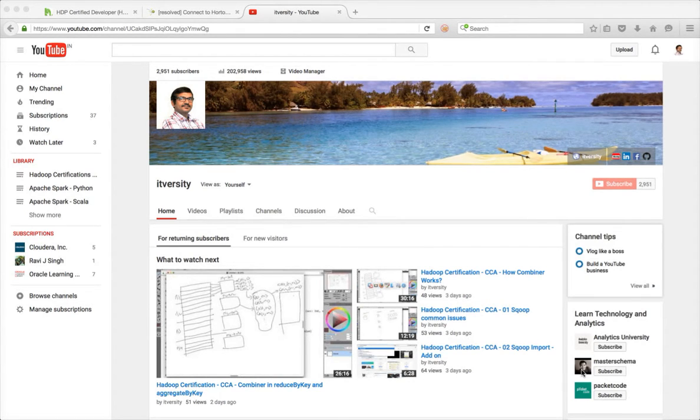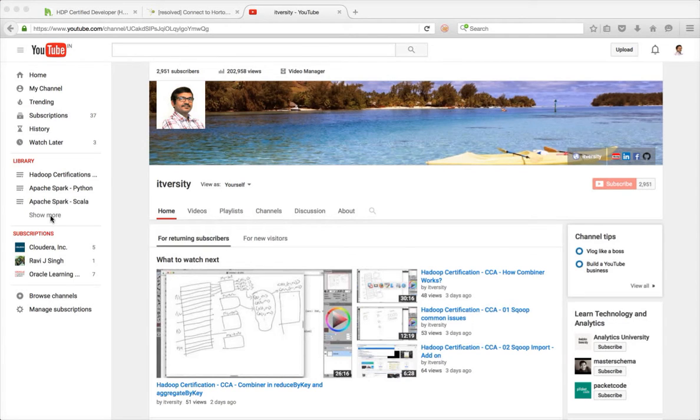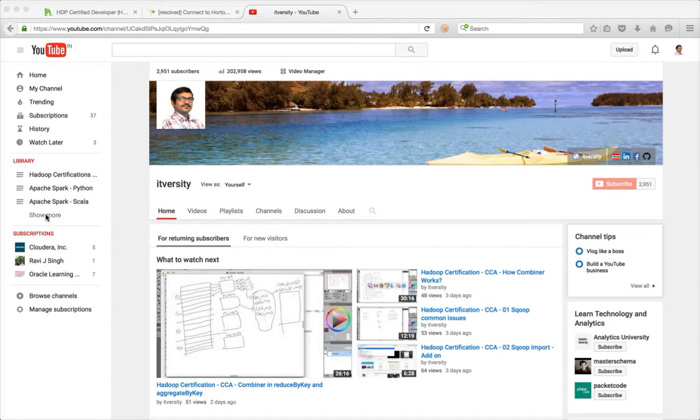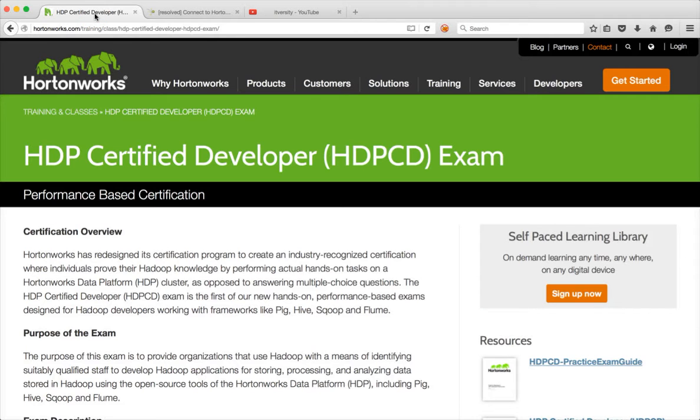I already have a lot of videos, around 455, and I typically run a series of different topics. One such series is Hadoop Certifications. Already I have complete content on Cloudera Certified Associates, Spark and Hadoop Developers, and also Hortonworks certification using Java. So as part of the same series, now I am starting a new one called Hadoop Certified Developer Exam.